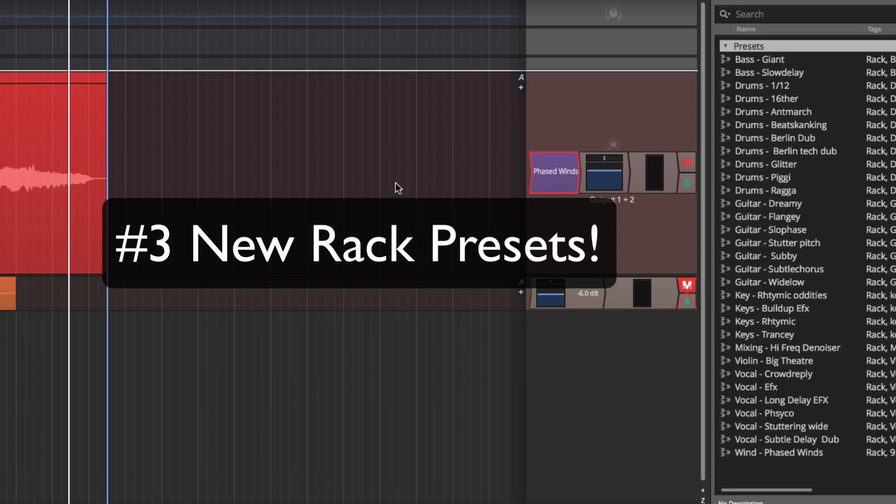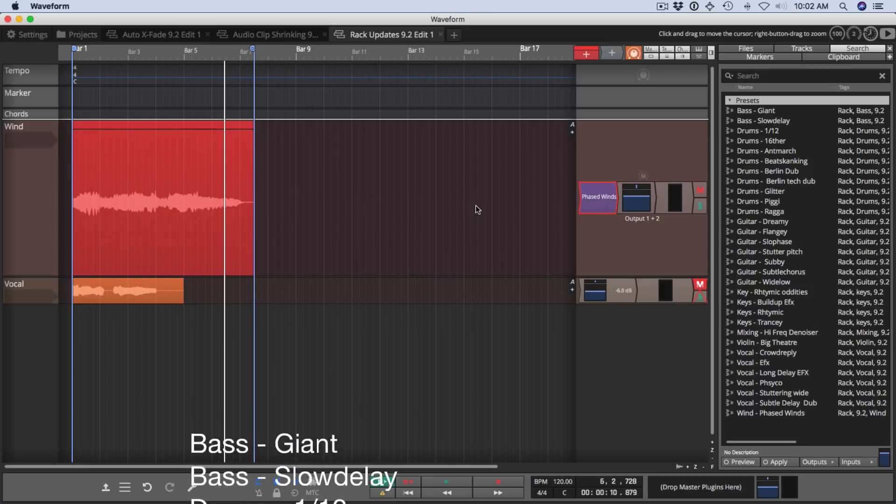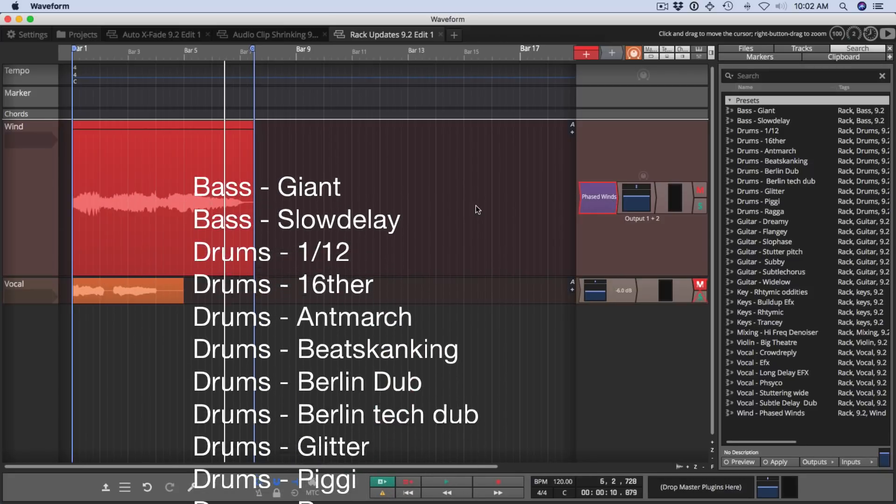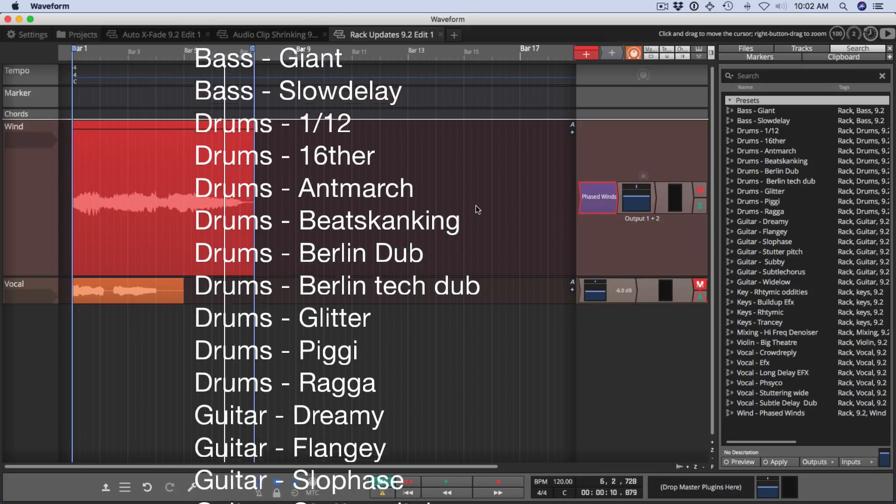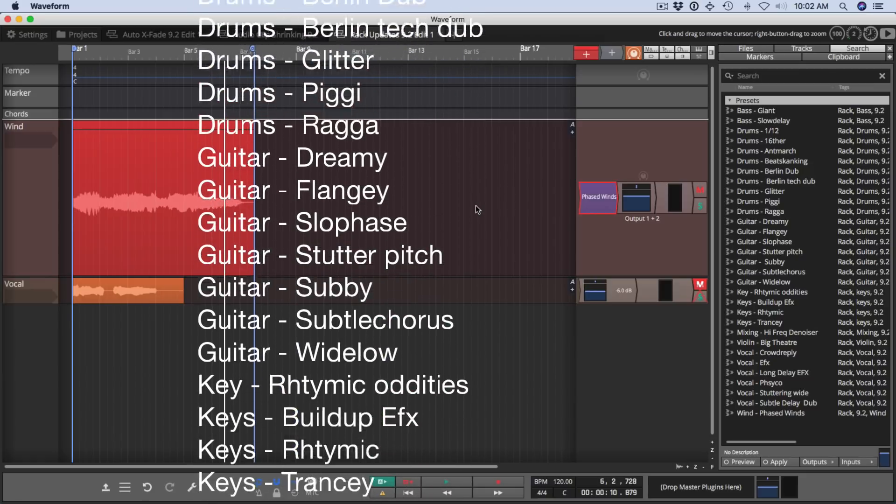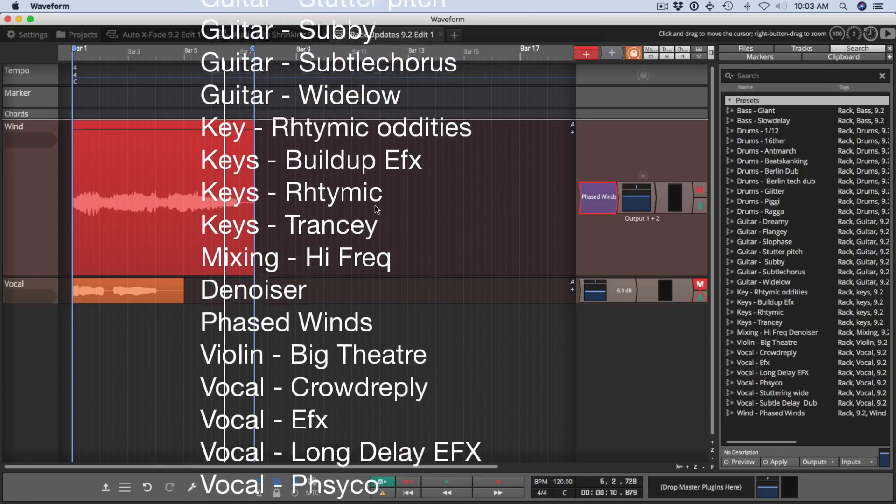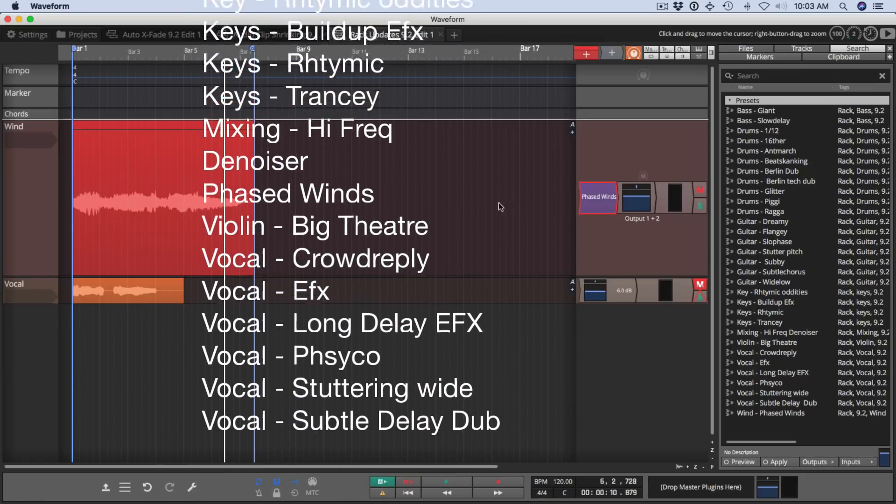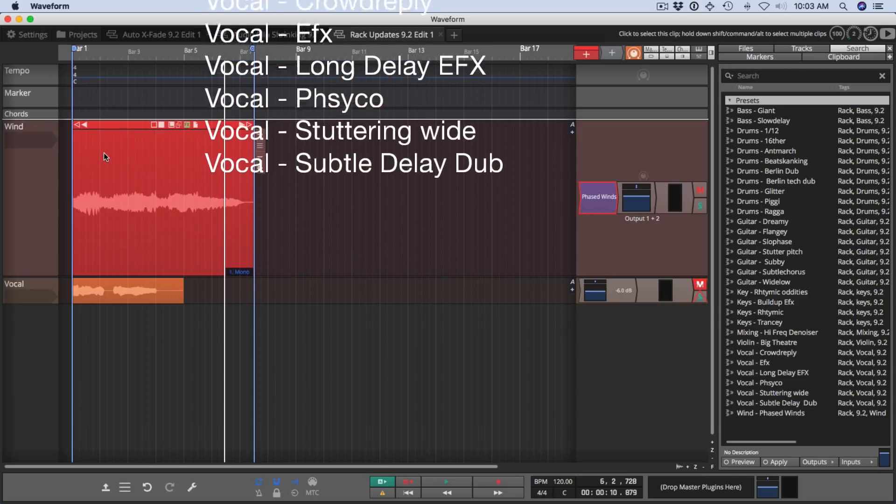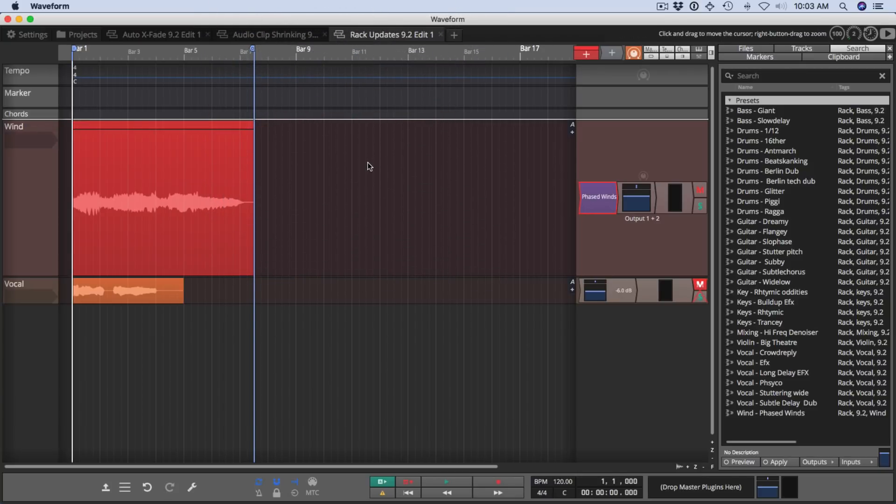That brings us to feature number three, new rack presets. There's over 30 new rack presets to get you started with building complex rack environments for a variety of things. I just showed you the phased winds preset. I'll play a little bit of that back.